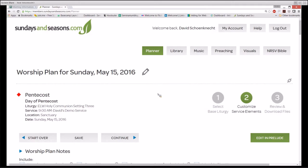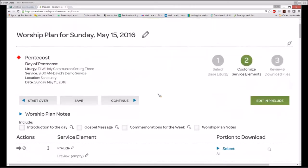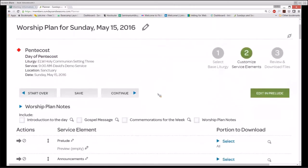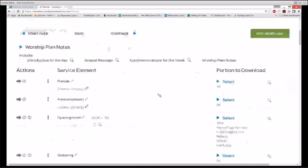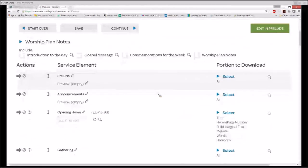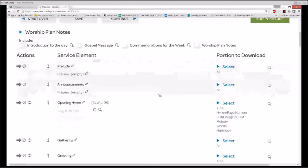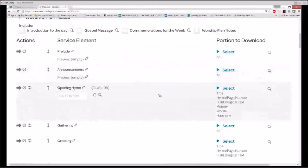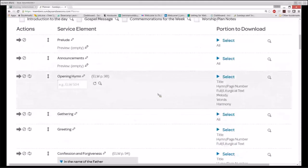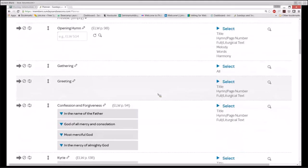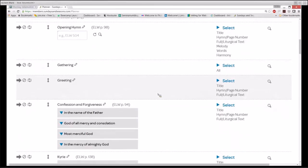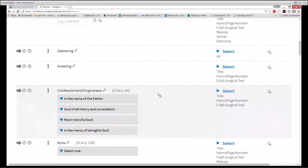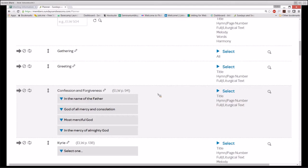So, even though we are on a completely different day than the original worship plan that we created the template from, we see indeed that our prelude is there, our announcements are there. Instead of gathering song, we have an opening hymn. We have moved our greeting ahead of confession and forgiveness. We have removed the thanksgiving for baptism, and our choices in regard to confession and forgiveness are still in place. We've created a template and now have used this template to start a completely different service.